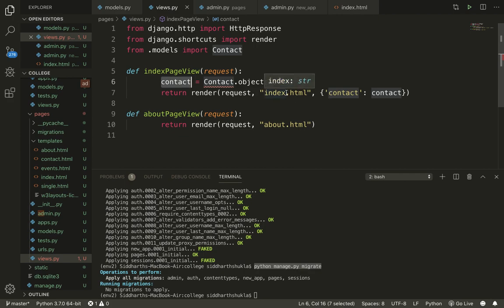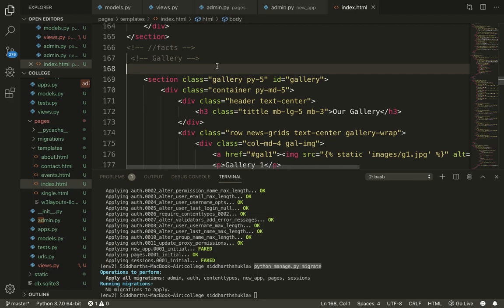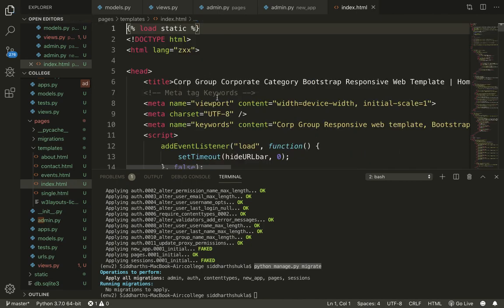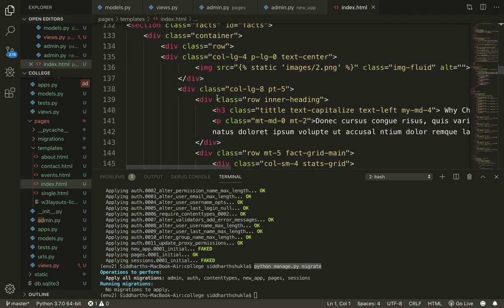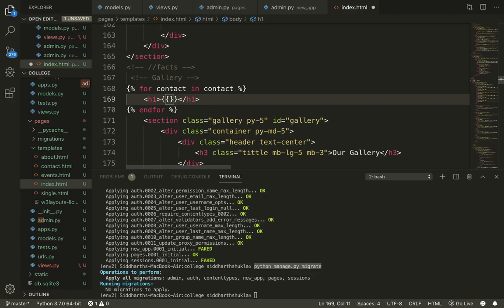We are storing everything from the database into the contact variable, then passing it to index.html. Inside the HTML, to print the data I'll use a for loop: {% for contact in contacts %} ... {% endfor %}. Whenever you want to print something, use two curly brackets — {{ contact.name }} — that's it.